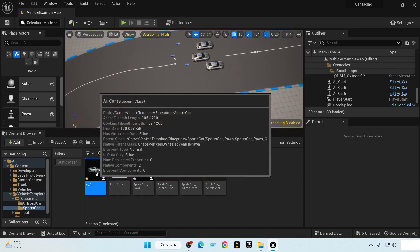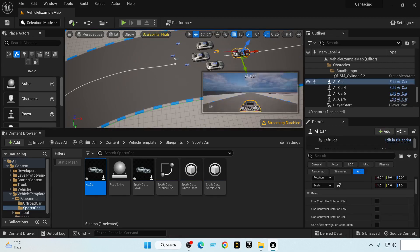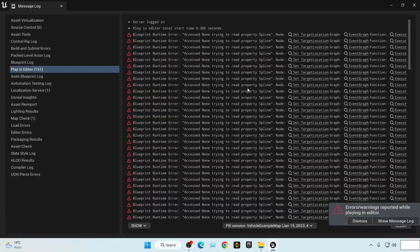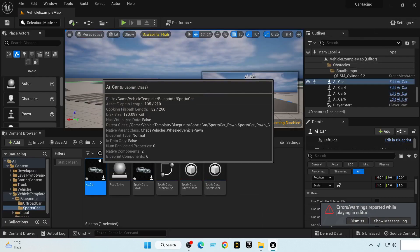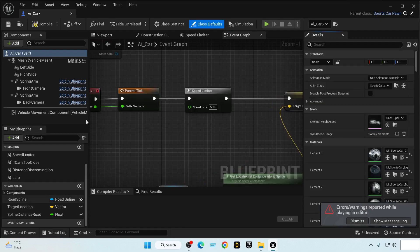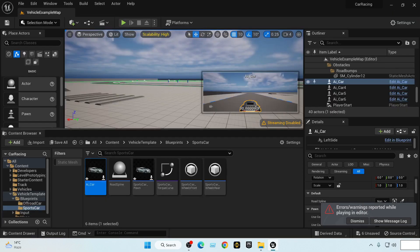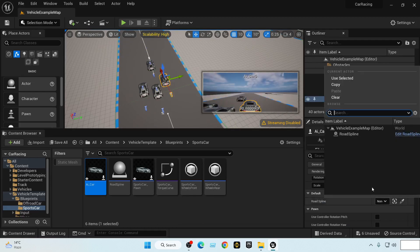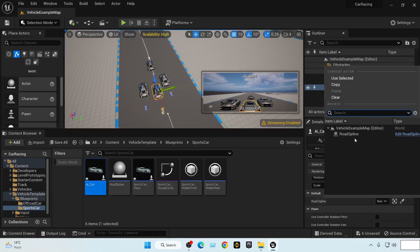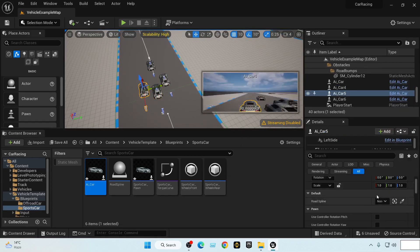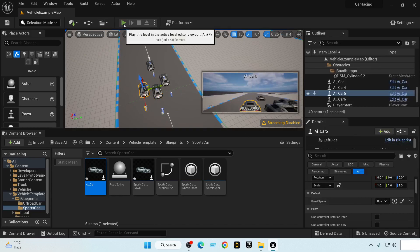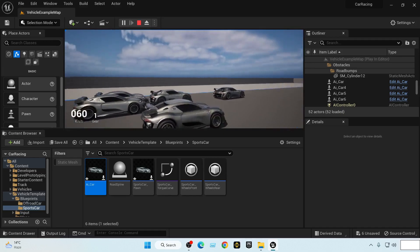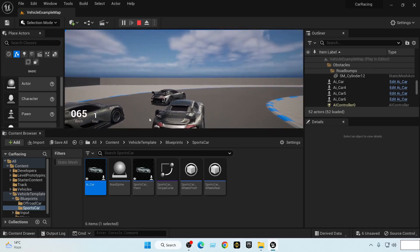Now we need to fix another issue. If you bring a new car into our level and hit play, we have this car following the wrong way and a warning appears. We need to make the road spline variable public, then select each car AI actor and reference our road spline so it knows where to follow. Even though we did this in the construction script, they are too close to each other and not respecting any sort of space.